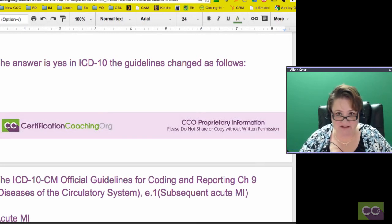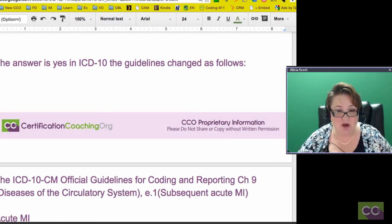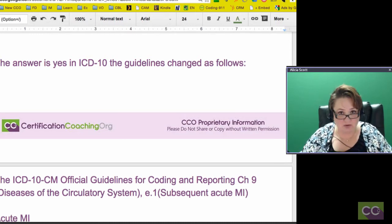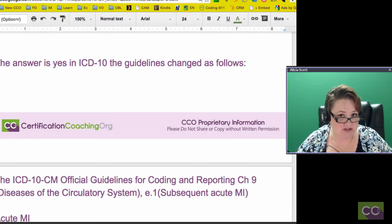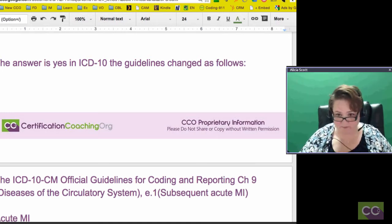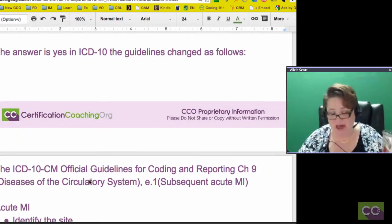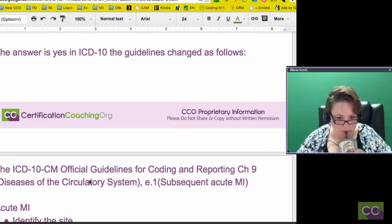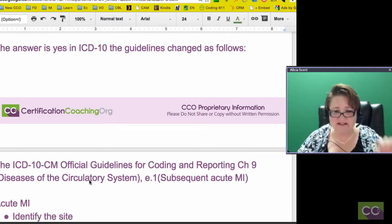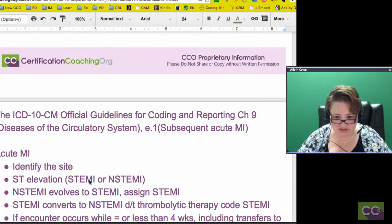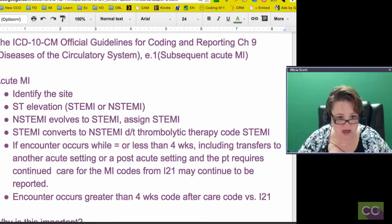Pretty much the guidelines between ICD-9 and ICD-10 are the same and predominantly across the board they are, but there are some significant changes and this is one of them. If you have your manual, go to Chapter 9 — Diseases of the Circulatory System — and then section E1, where we're talking about subsequent MIs.